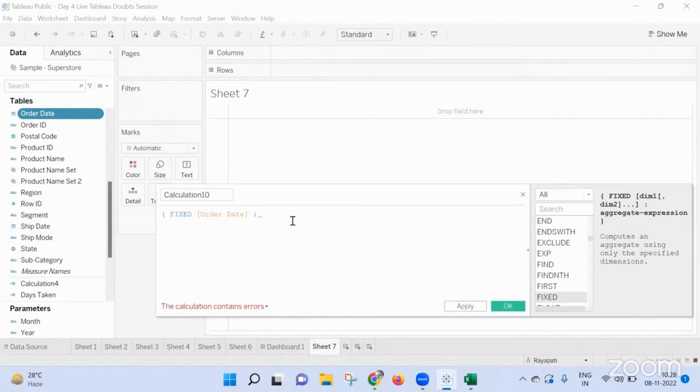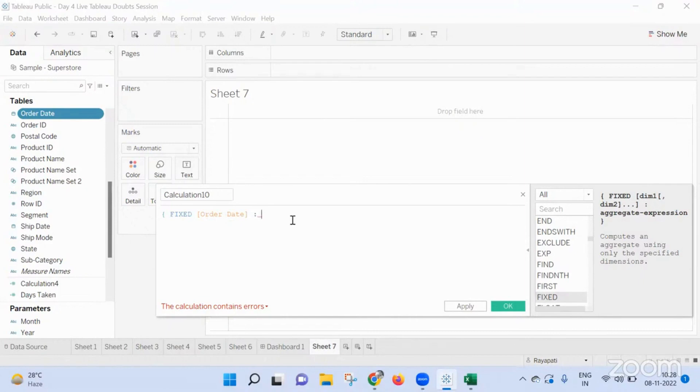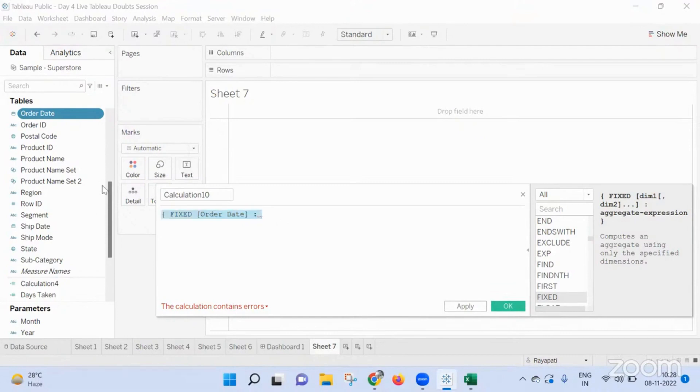Okay. Okay. First I need to get the... Okay. Okay. So whenever someone selects the order date in that, you want it to be the max value.